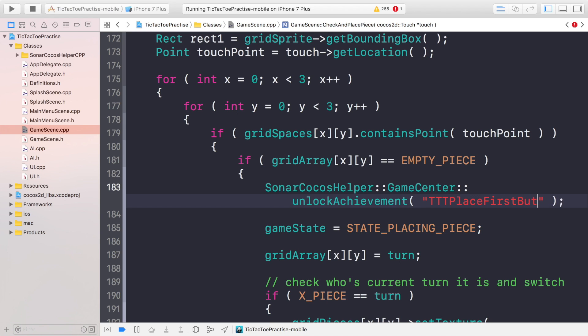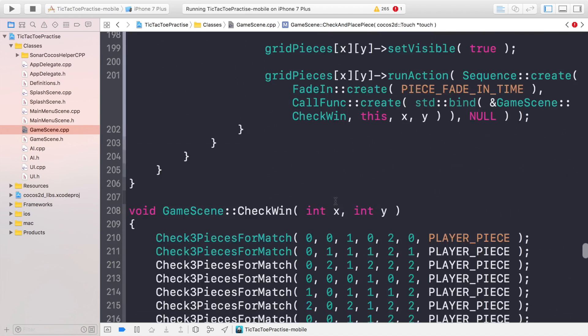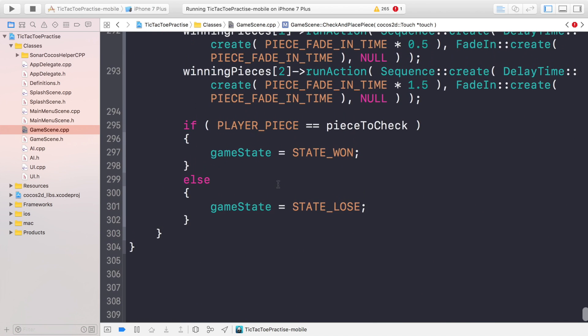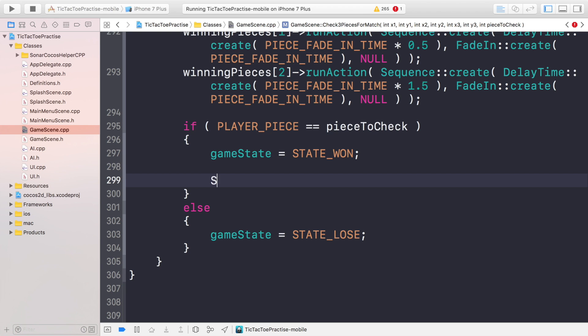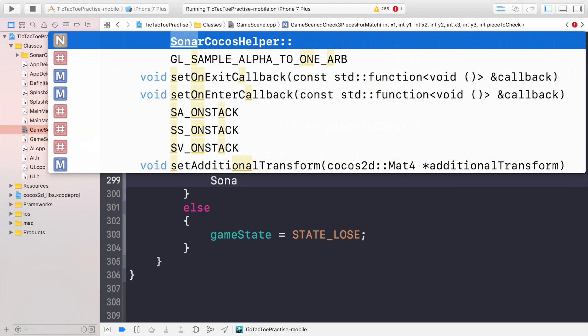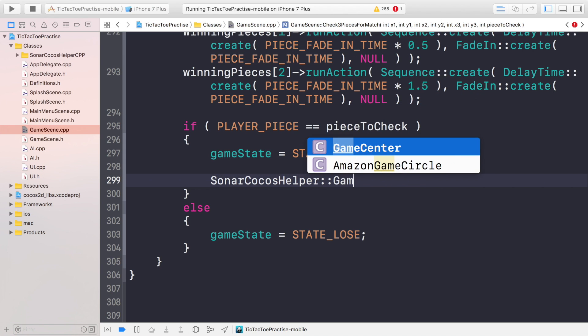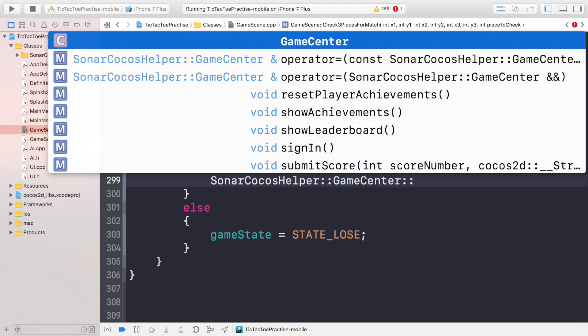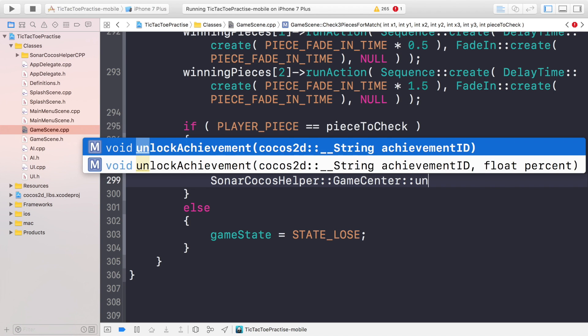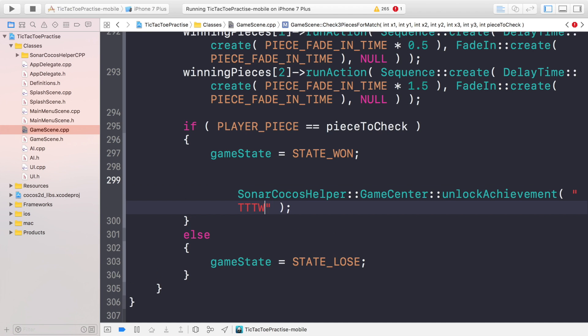Now the last two achievements which are winning and losing for the first time. If you scroll down, this is where we've done the conditions for winning and losing after you've placed a piece. We're going to do sonar cocos helper game center colon colon unlock achievement and in here we're going to put ttt because the user has won, win.